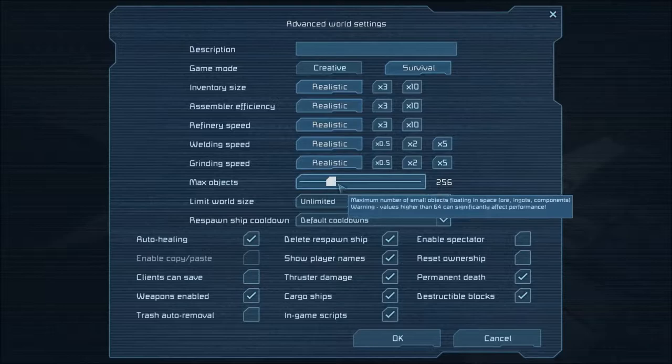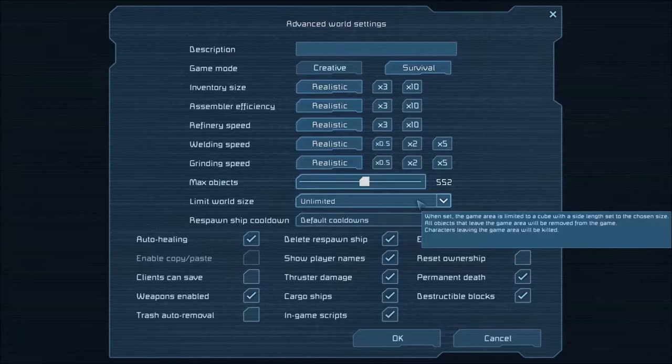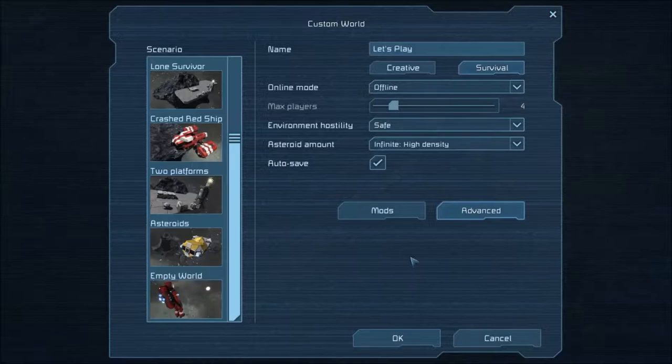And $56. Oh, I had it. I don't have my... okay. Little world size, unlimited. Cargo ships, yes. In-game scripts. Yeah, we'll leave that on. Okay. Let's go. Choose the world.